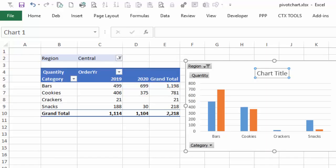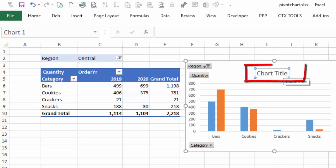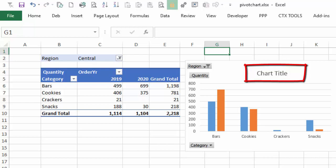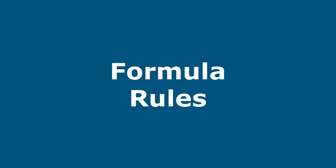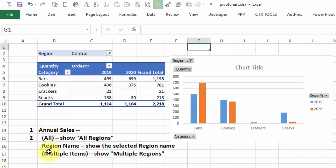We're going to need a formula here that looks at this cell and then creates text based on what's here. We can't create the formula right in this chart title box. So we're going to create a formula on the worksheet and then link this title to this cell.